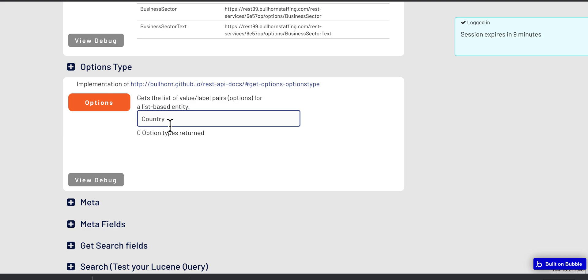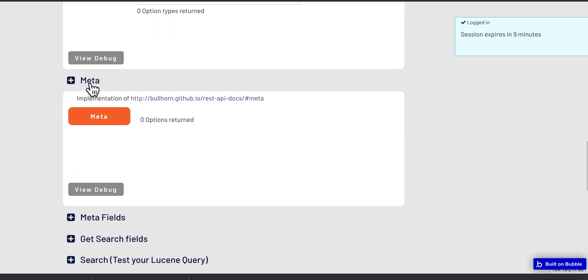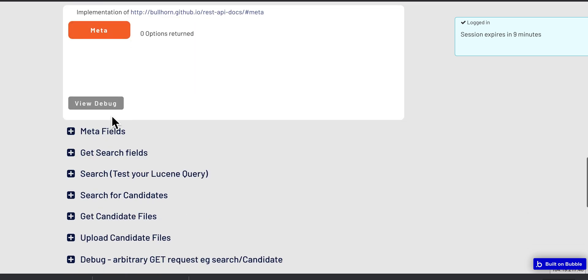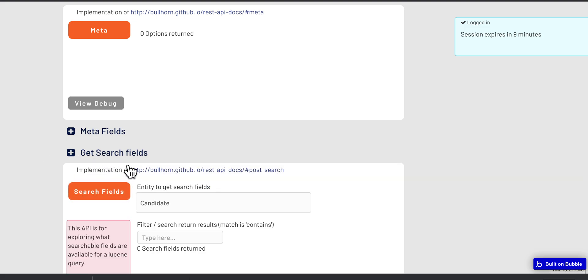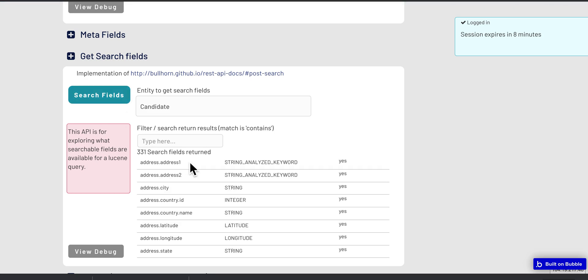And metadata, so you can understand about different entities in the system. Meta fields, search fields - so search fields tells you for an entity like a candidate what fields are in there that you can use to search on. You can filter - this is a filter to find by name, and these fields are available that you could potentially use in your search.